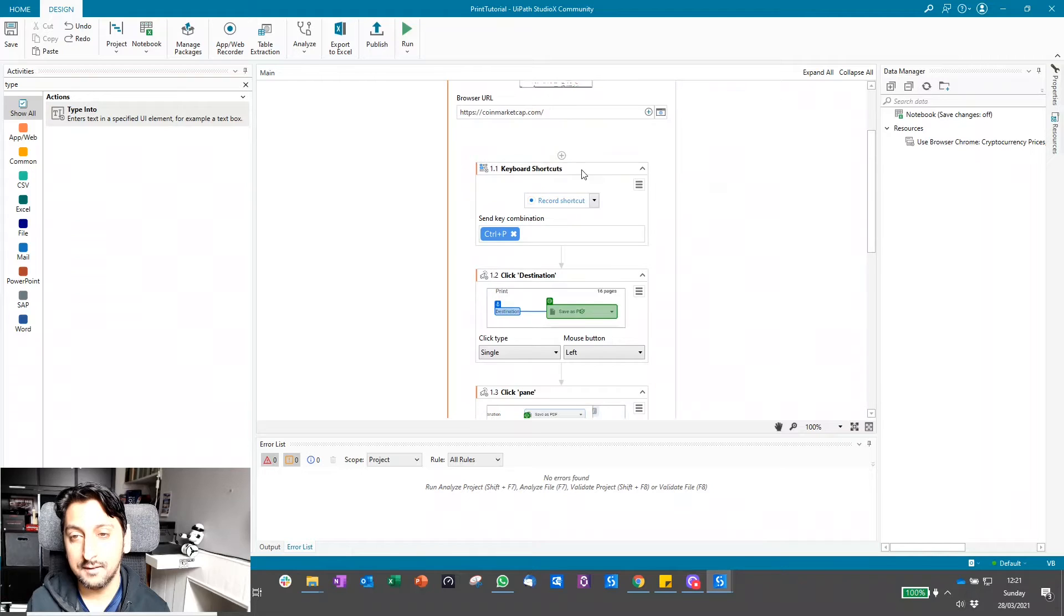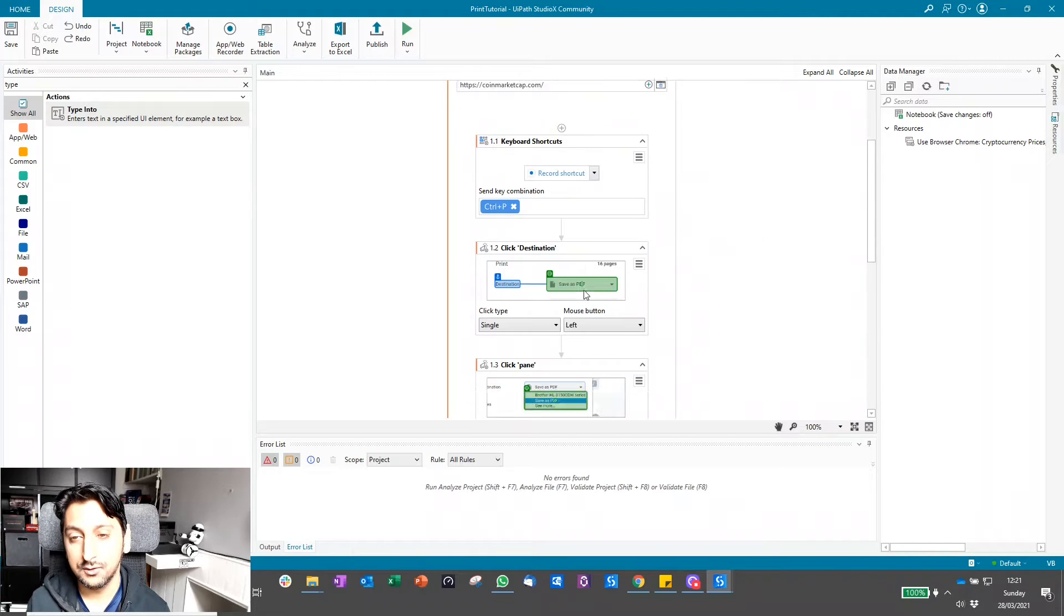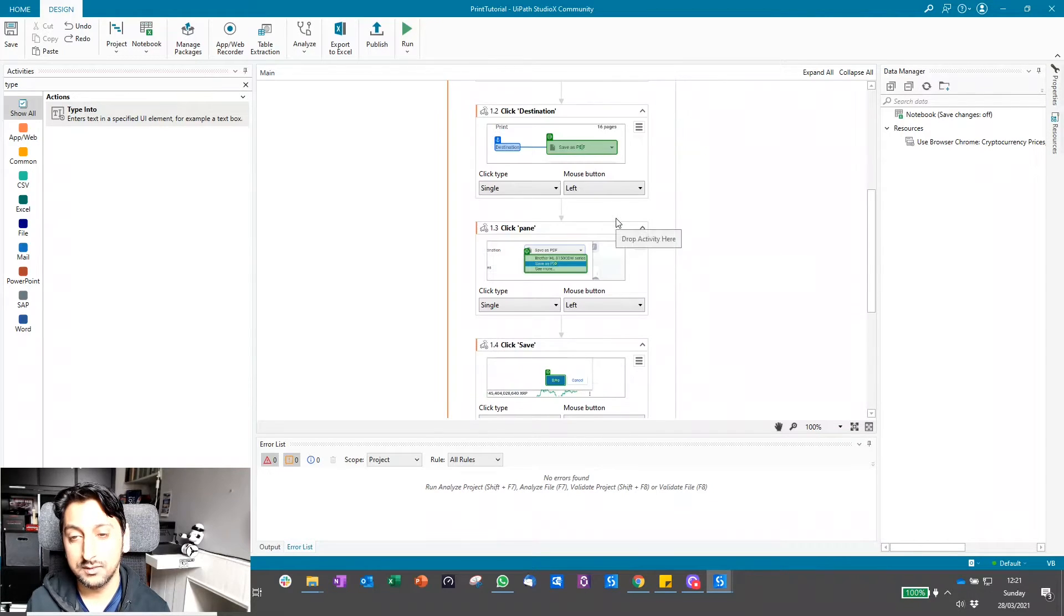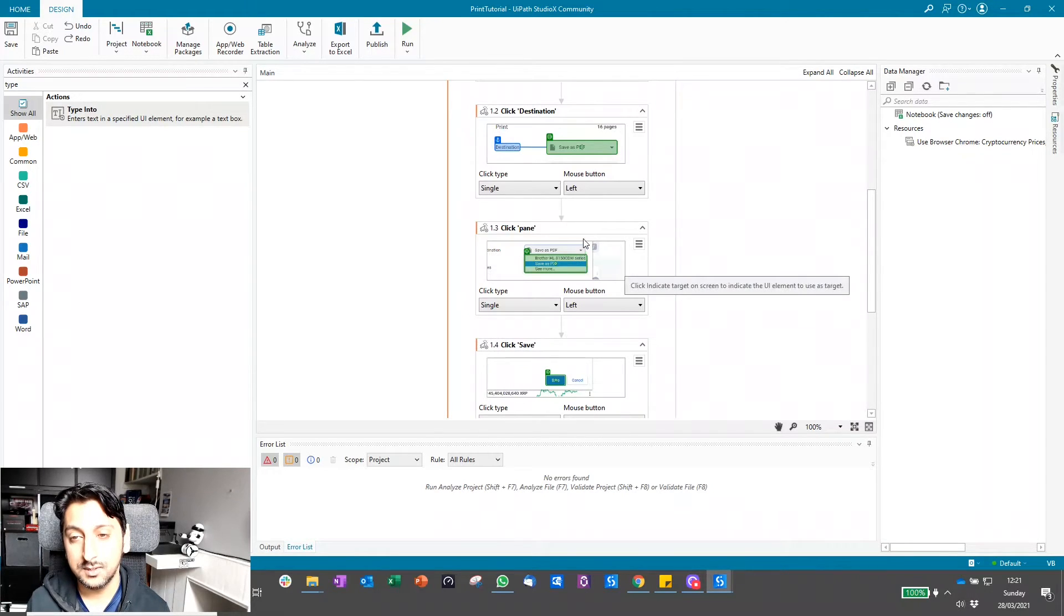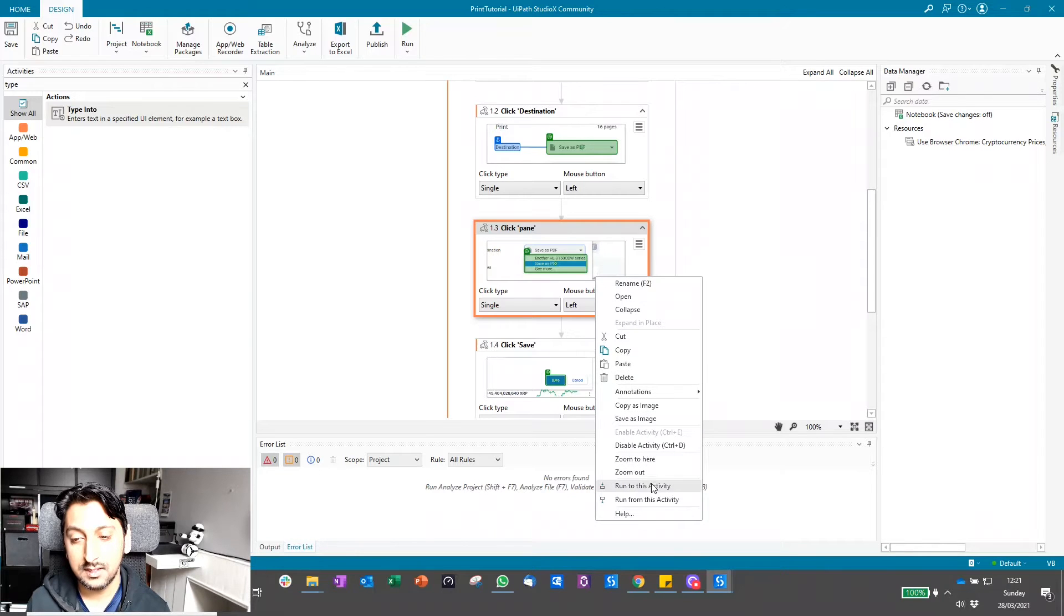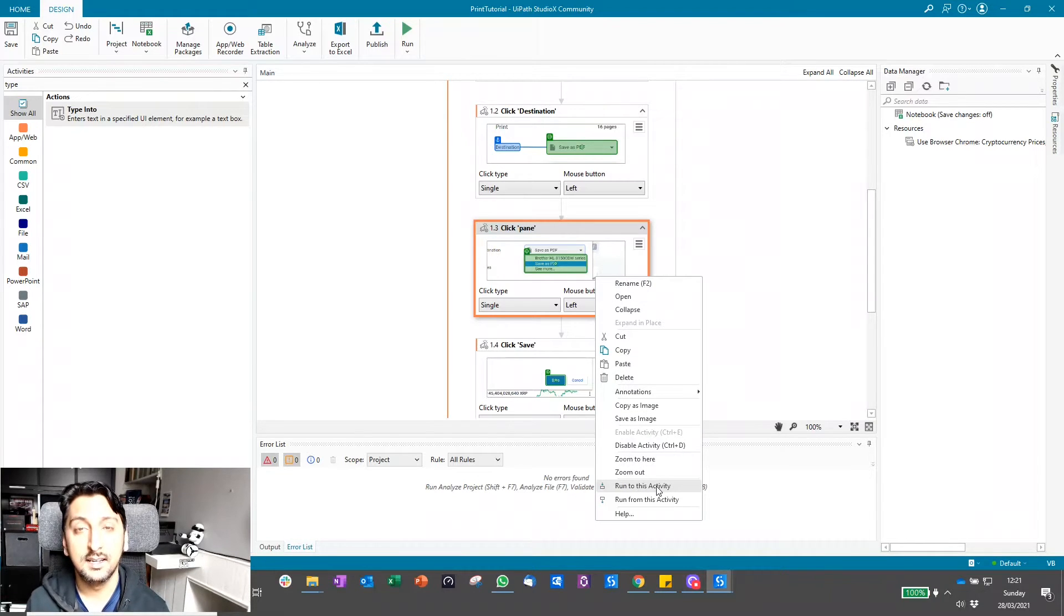So if I want to get everything in the workflow to this point so that I can add more settings, what you can do is very simply right-click on the activity and you'll see this option here: run to this activity.